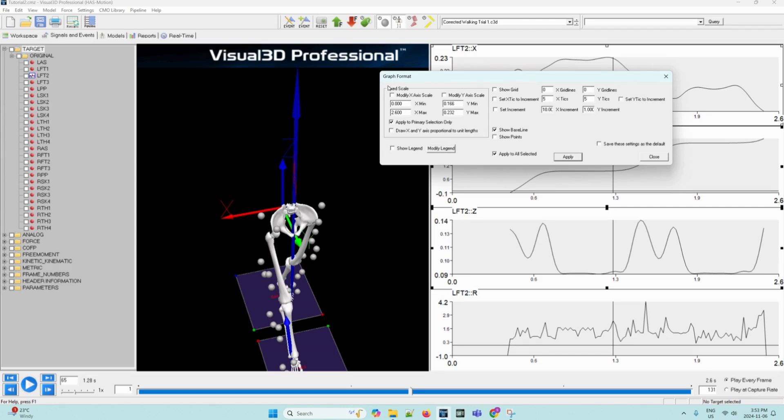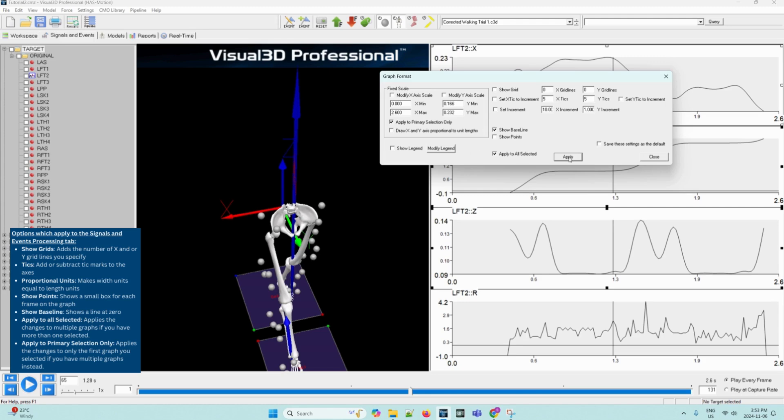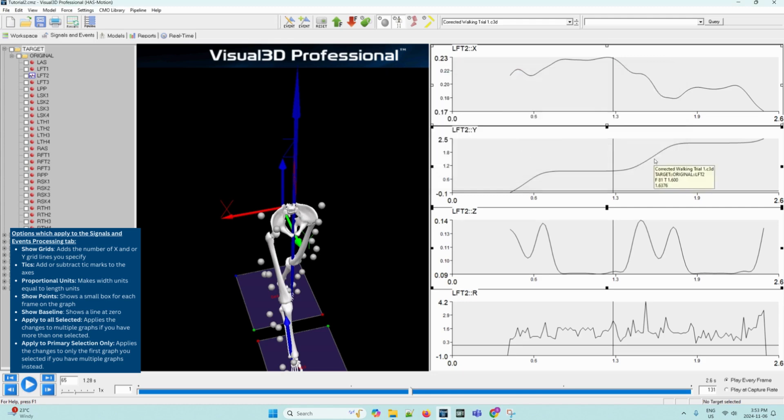And once you've entered your desired changes, you can click apply for it to be shown on the graphs. A note is that not all of the options apply to the signal and events processing tab. The following are some of the options that do apply: Show grid, ticks, proportional units, show points, show baseline, apply to all selected, and apply to primary selection only. Once you're done making your desired selections, you can click apply and then close this graph format tab. Now the changes should reflect on the signal graphs.